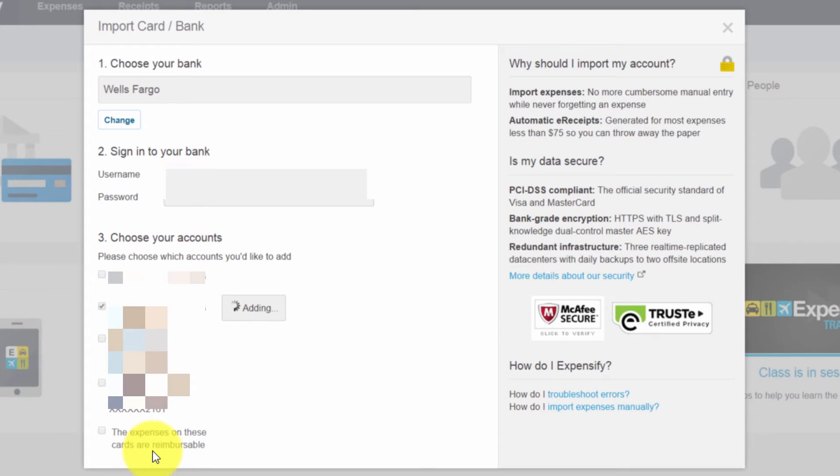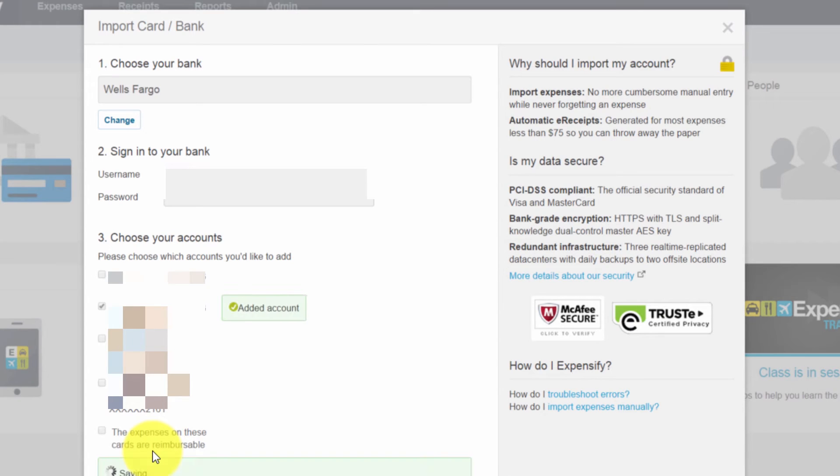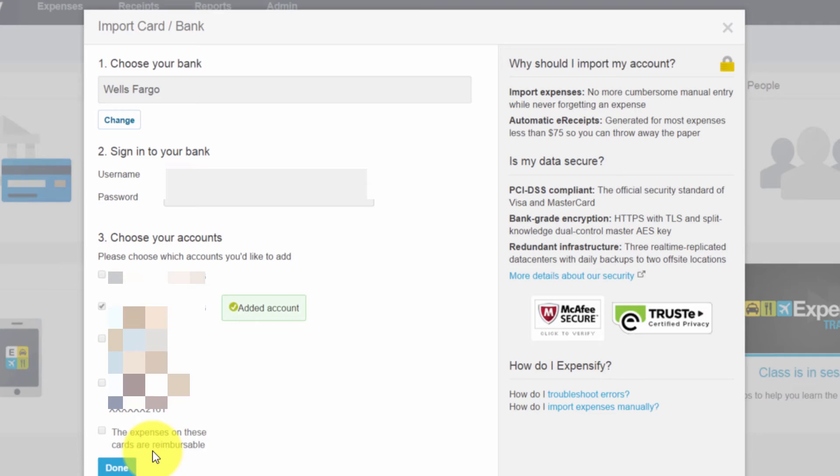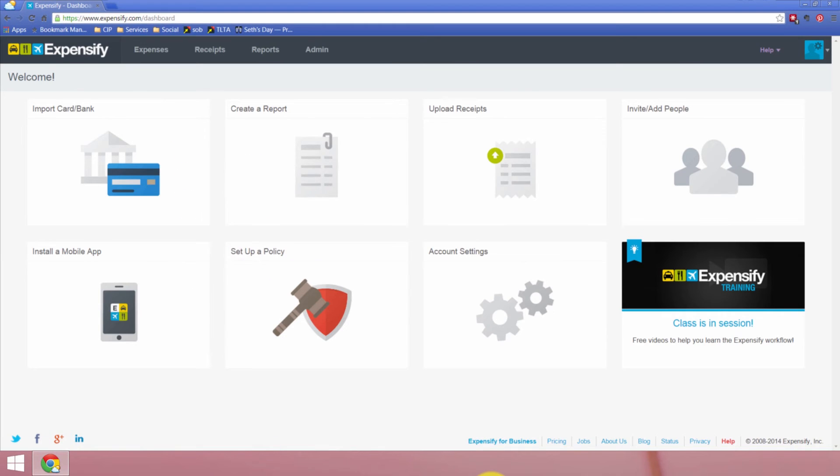And that way, ultimately, if we're bringing in transactions from an employee's card, that employee can control it such that only the ones that we're supposed to reimburse them for actually come in. And we'll click Done once it's finished.